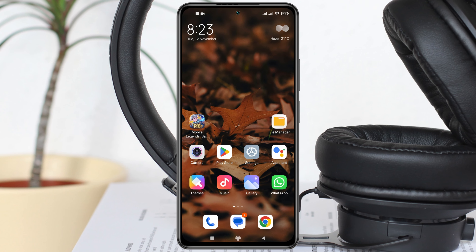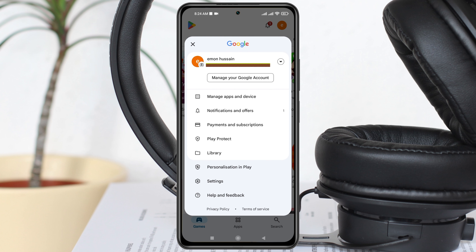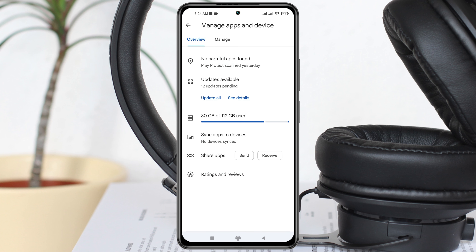To find out your recently deleted app history from the Play Store, go ahead and open up the Play Store on your device. From the Play Store home page, tap on the profile icon at the top right. Once you're there, tap on 'Manage Apps and Device.'